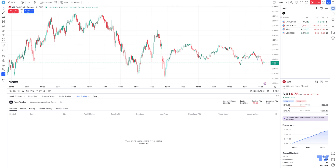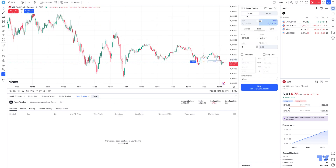Let's go ahead and demonstrate how to apply and create Order Presets using the TradingView platform. Right now, we're looking at an exchange-traded futures contract, which is the Mini S&P 500 that trades on the Chicago Mercantile Exchange. We're going to open up a trade ticket from our trade panel. Order Presets are only available to create on the Order Ticket, and once you create them there, you'll be able to see them on the Chart Trader as well.